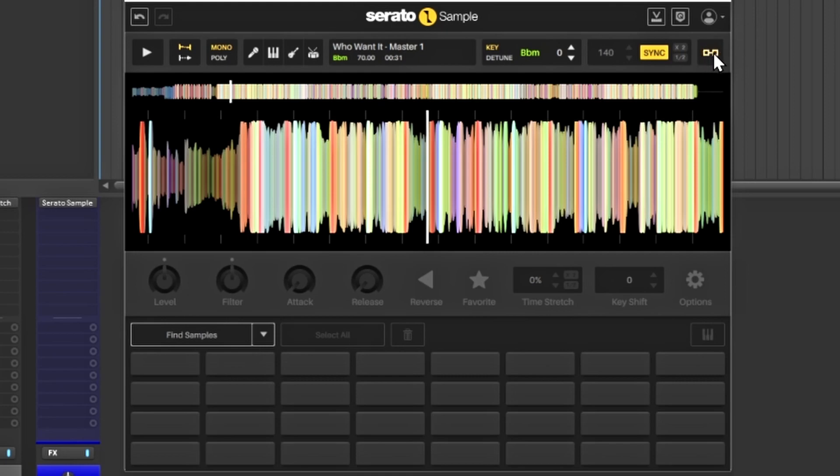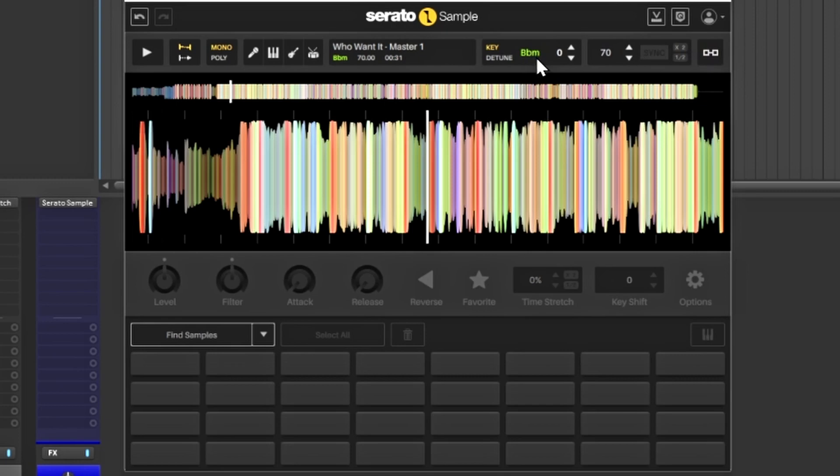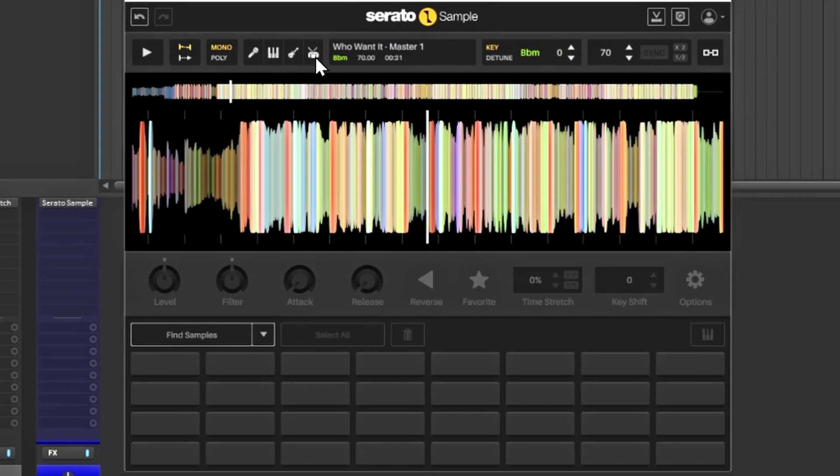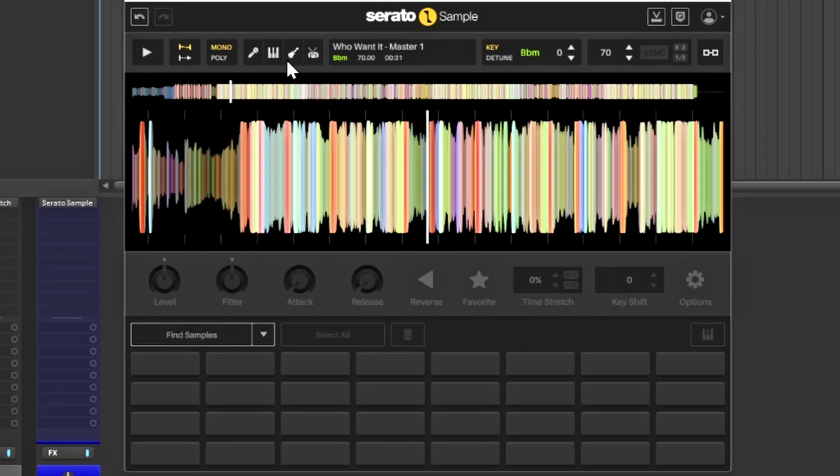It'll tell you what key or tune it is in, it'll tell you the name of the track and the beats per minute which it says 70. Over here is where you have your different things where you can isolate. This is for vocals, this is for melodic elements like pianos and guitars, this is your bass, and this here is your drums.